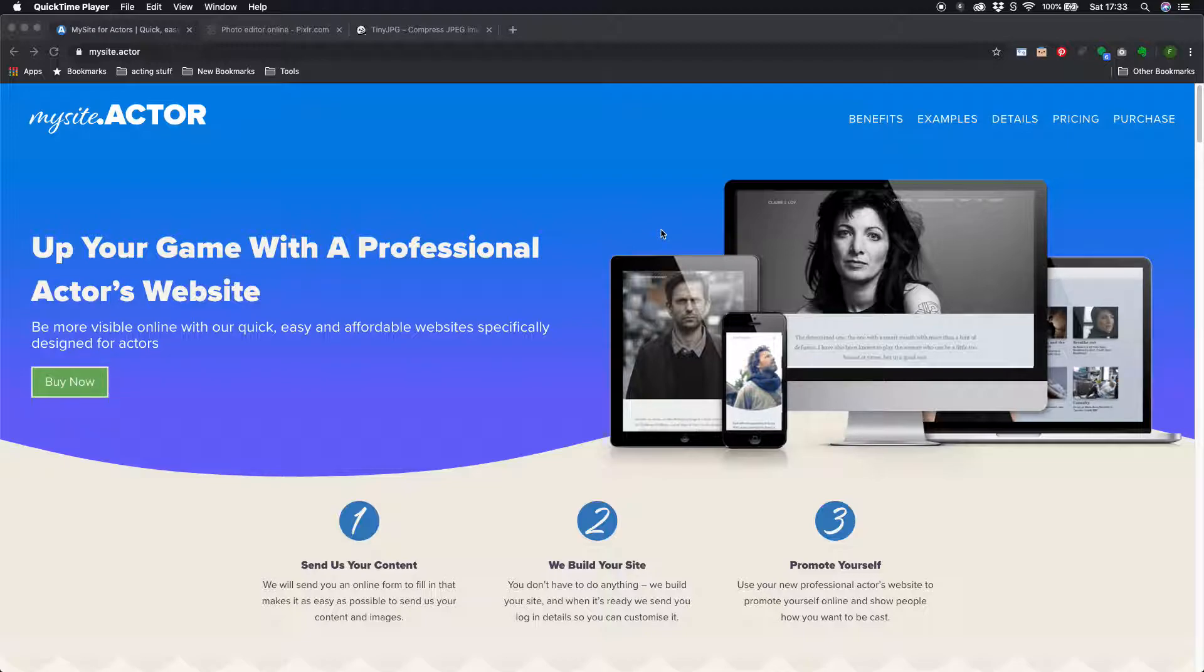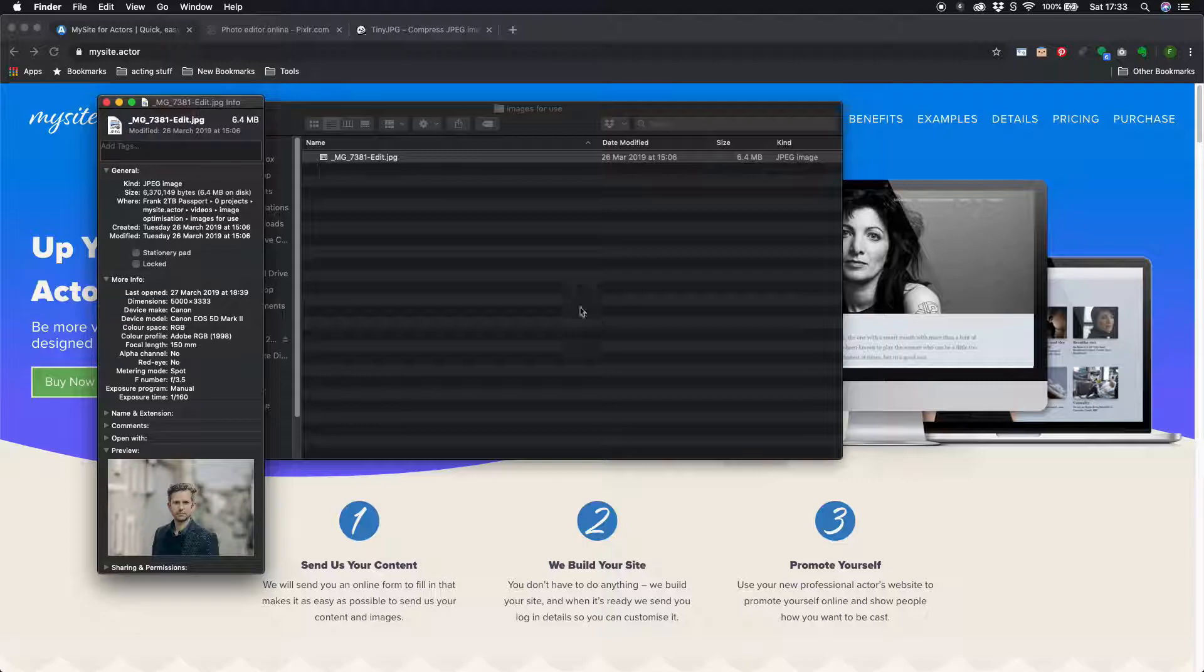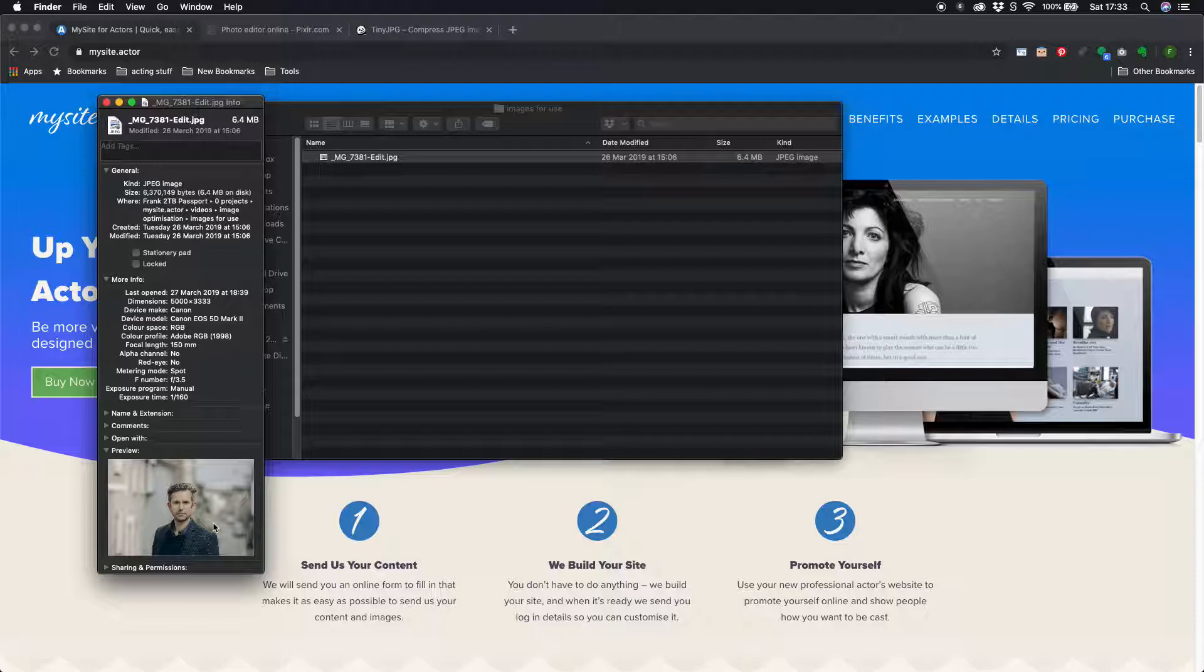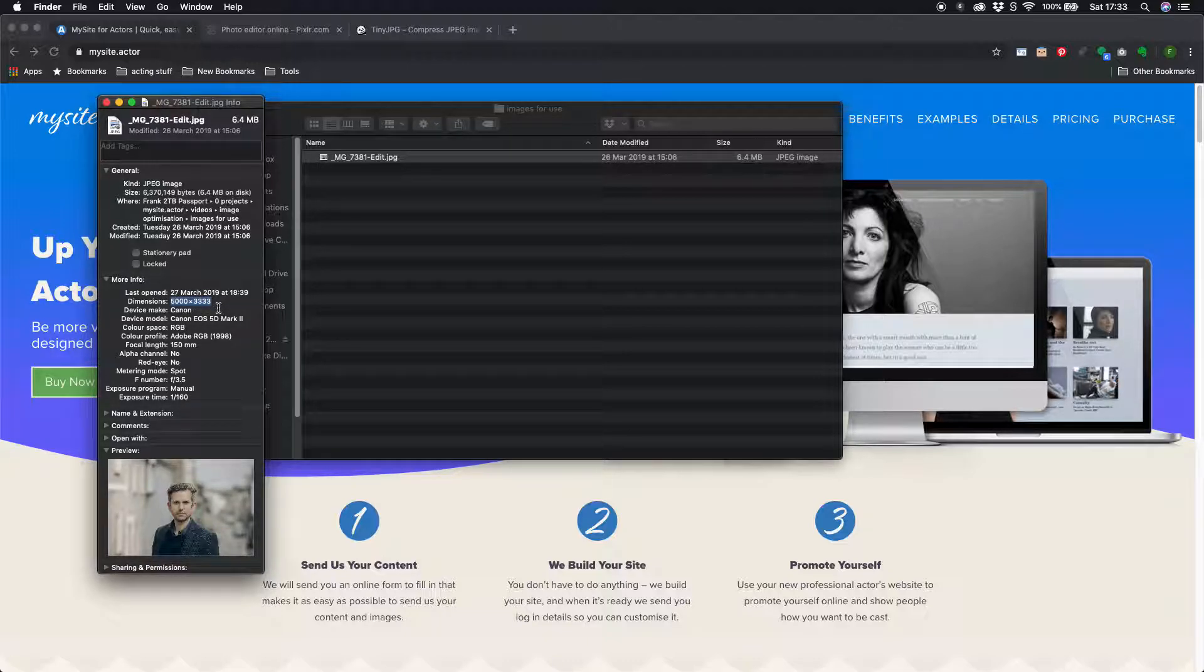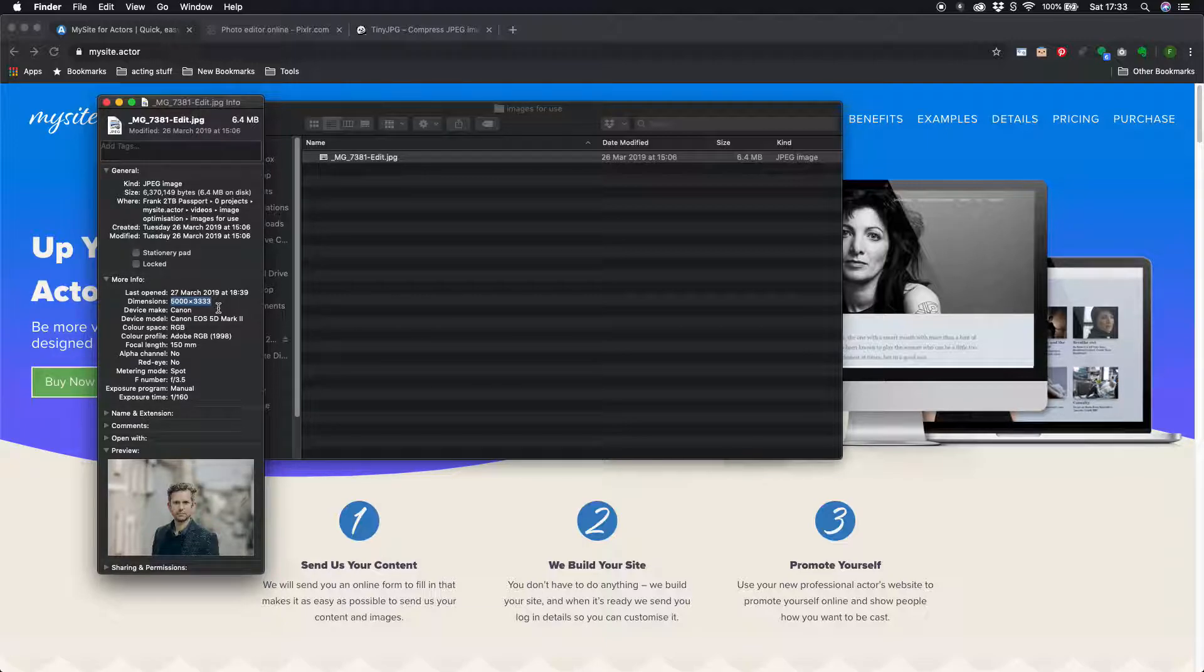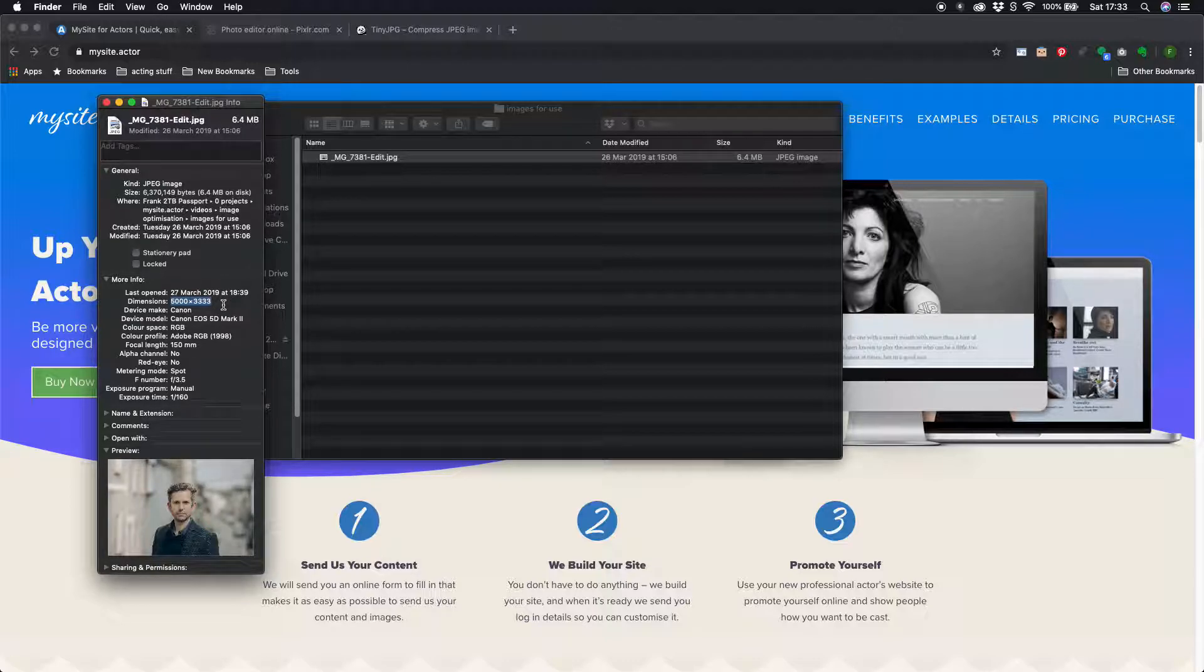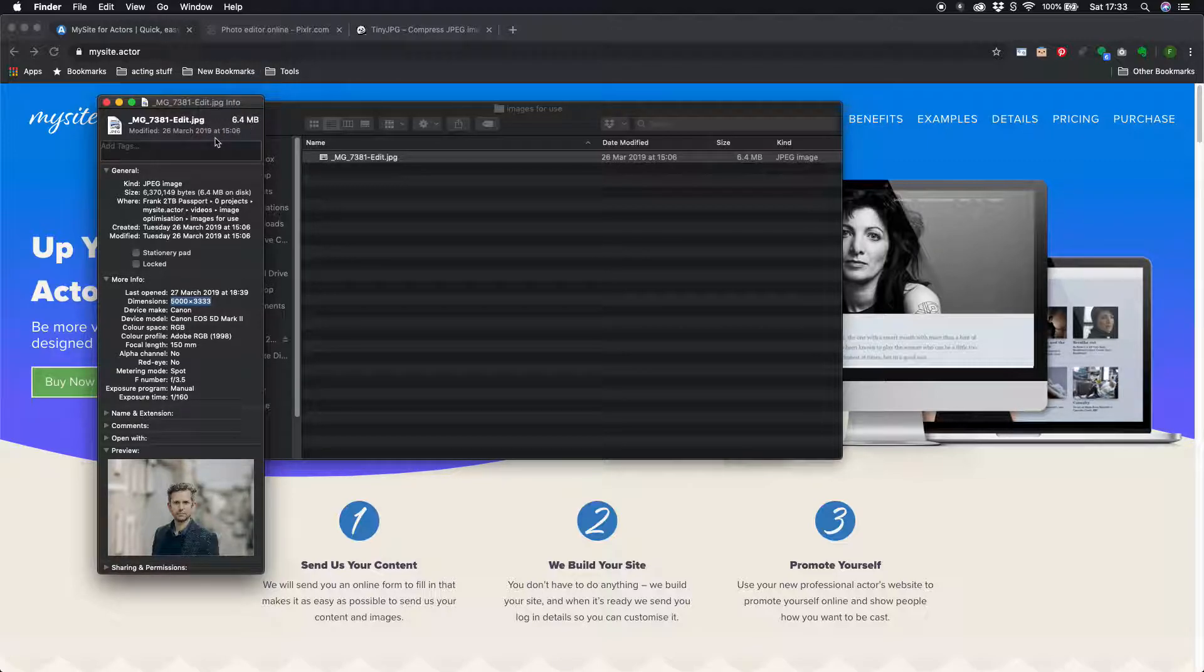Simplest way to show you is just use an example. So I have an image here taken by a professional photographer and so it's 5,000 pixels wide and over 3,000 pixels deep and it is at a resolution of 300 dots per inch which is perfect for print but results in a file size that's way too big for my website and would slow it away down. It's over 6.4 megabytes in size.